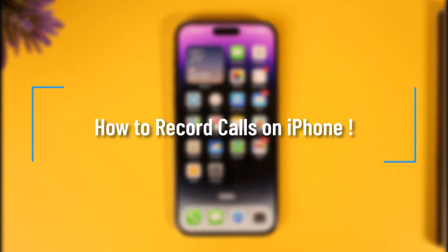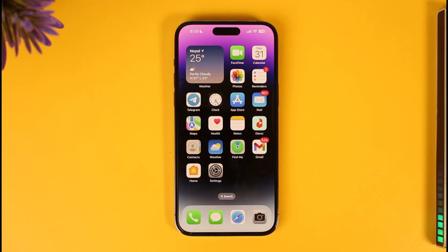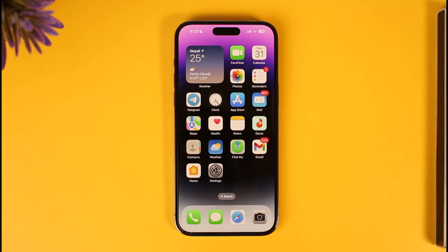How to record calls on iPhone. Hi everybody, welcome back to our channel How To Geek. In today's video I'll guide you through the steps on how you can record calls on your iPhone, so make sure to watch the video till the very end. If you'd like to record your calls on iPhone, it's actually very simple to do.